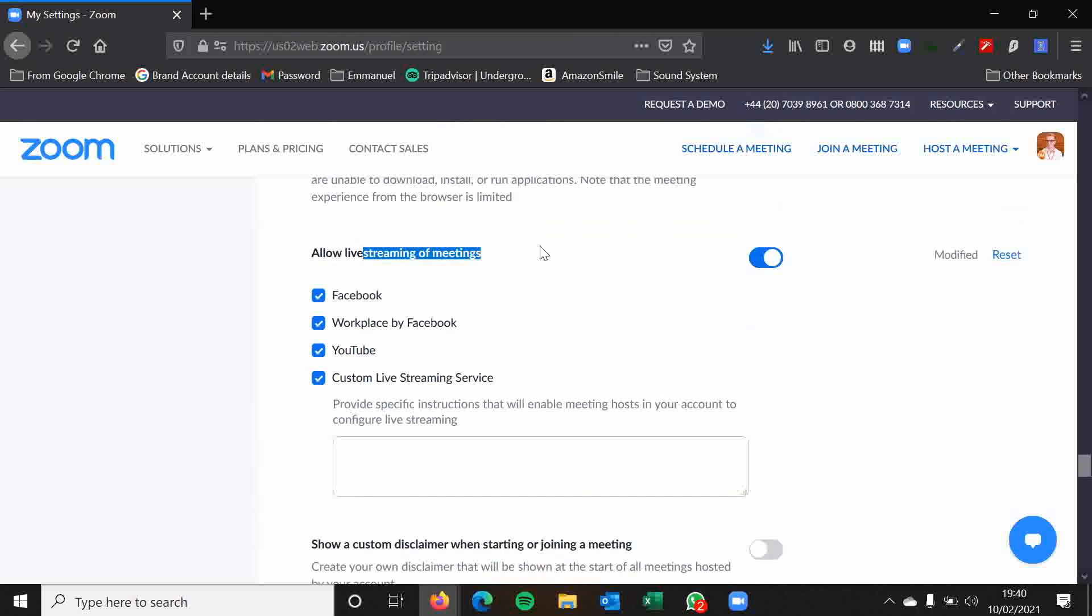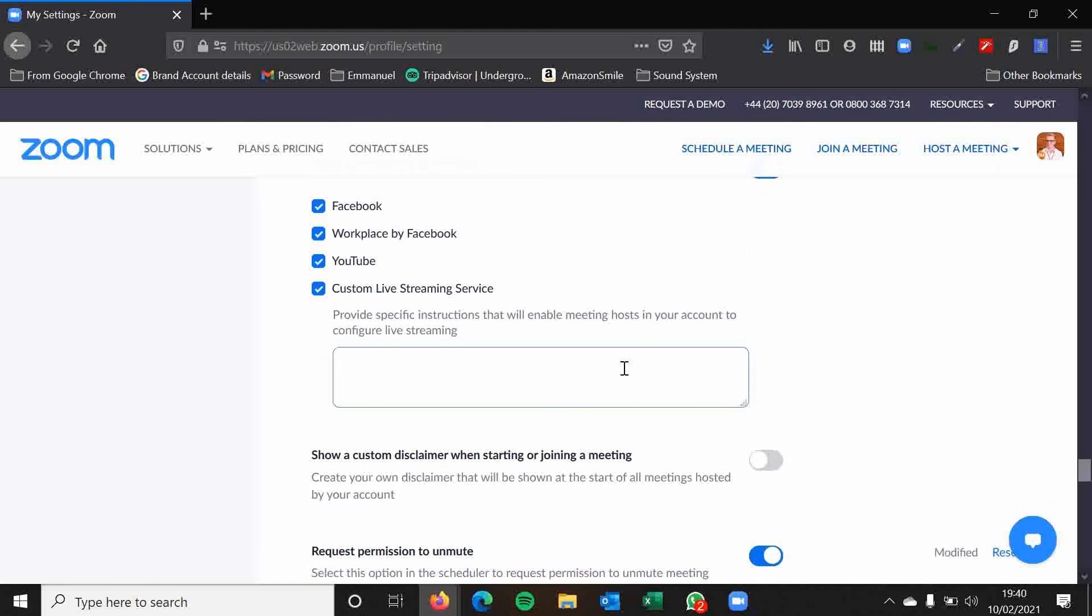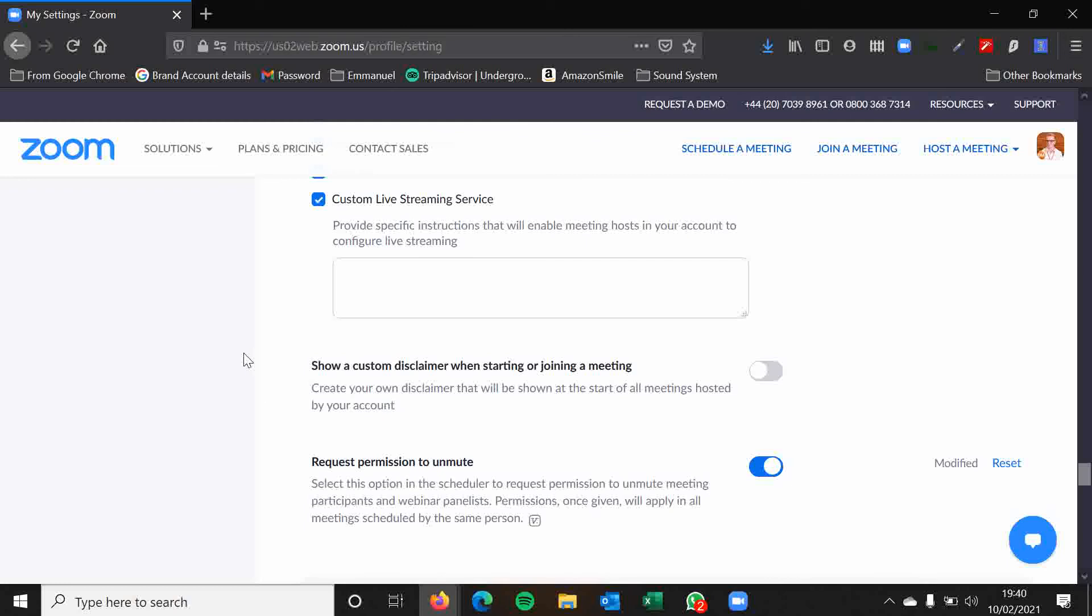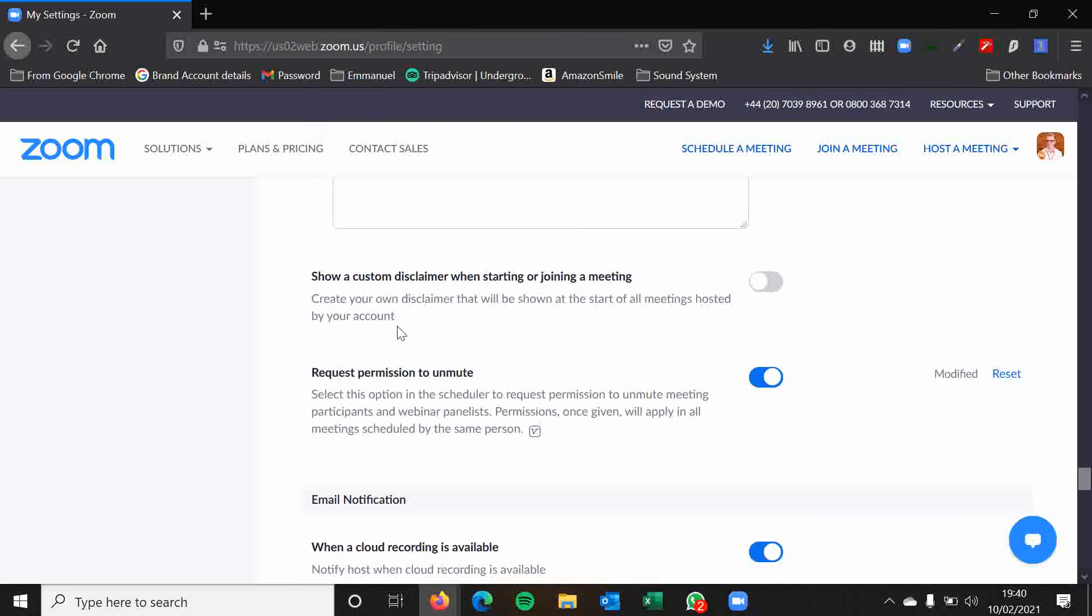Allowing live streaming. Again, depends if you're going to live stream or not. But this is where you can enable it if you want to. You can show a custom disclaimer even if you want to. It's totally up to you. Or actually maybe it's not because this is grayed out. So I can't do that.